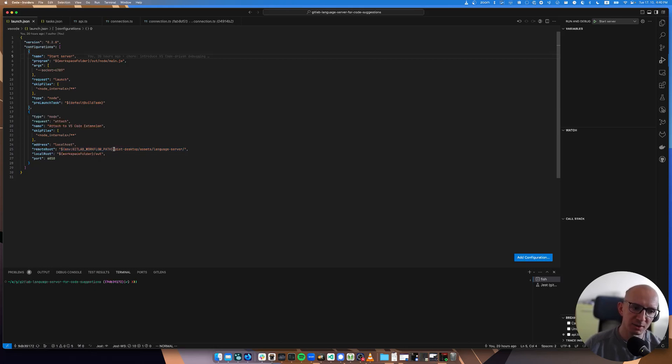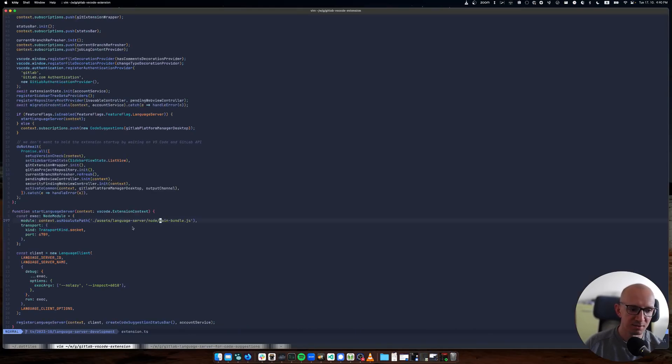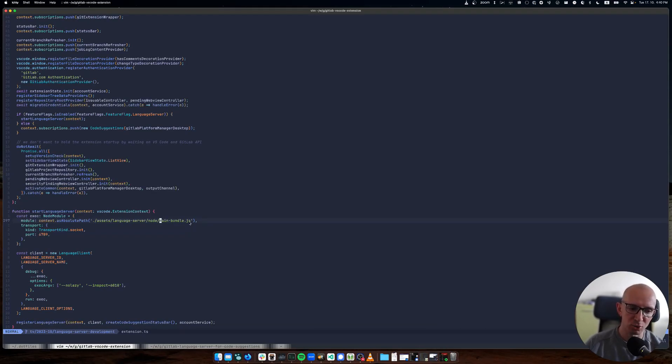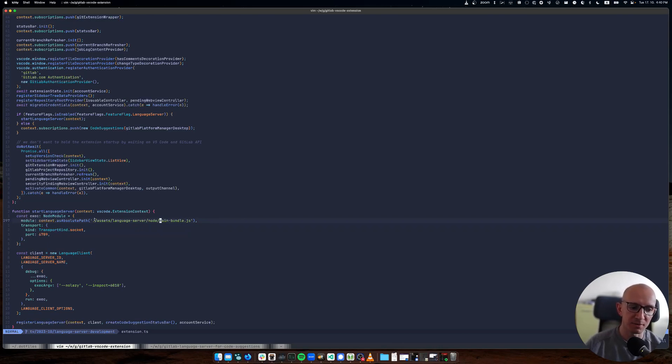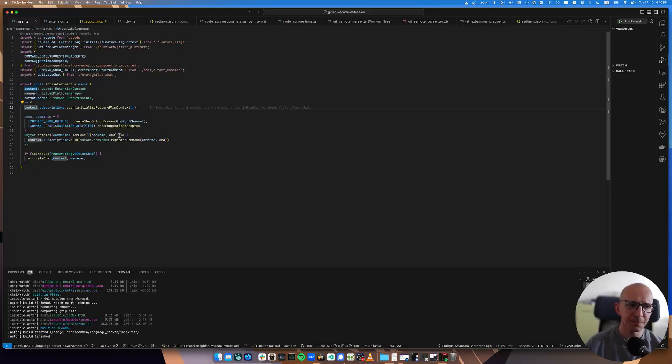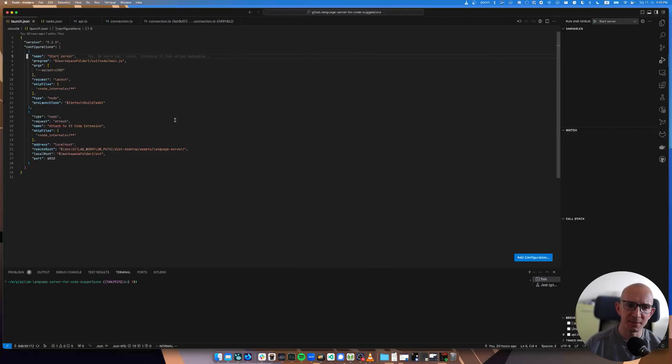That's the language server file that we are including. And the last interesting thing here in the debugging options for the language server - we've got this environment variable.